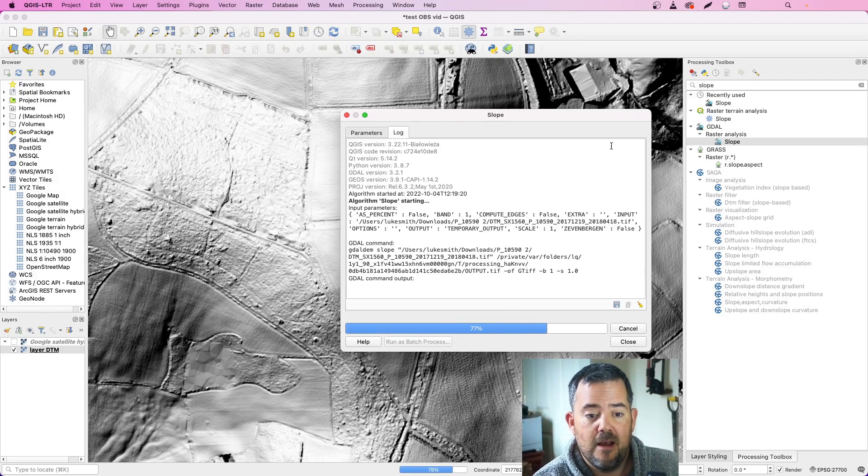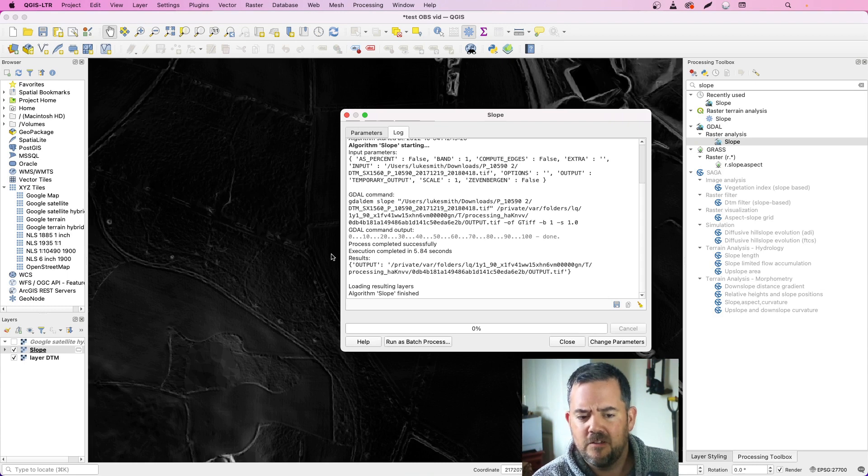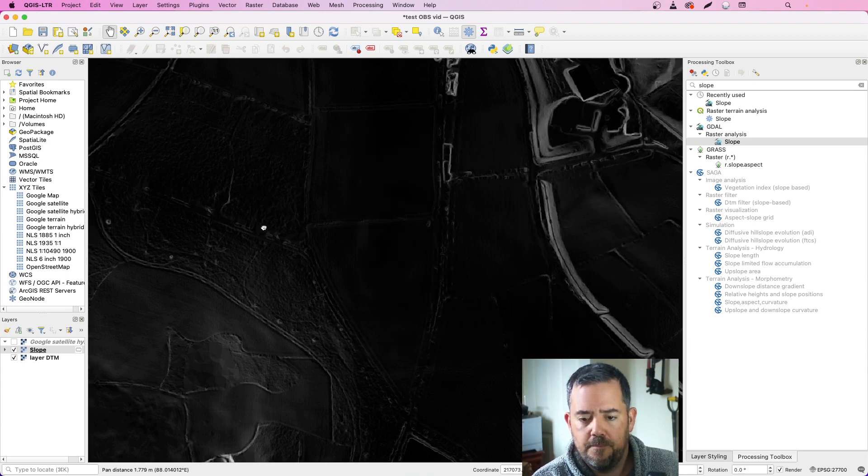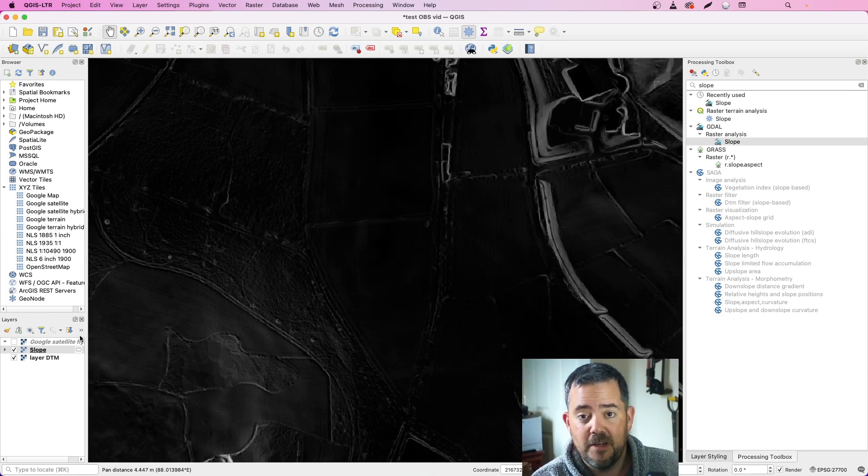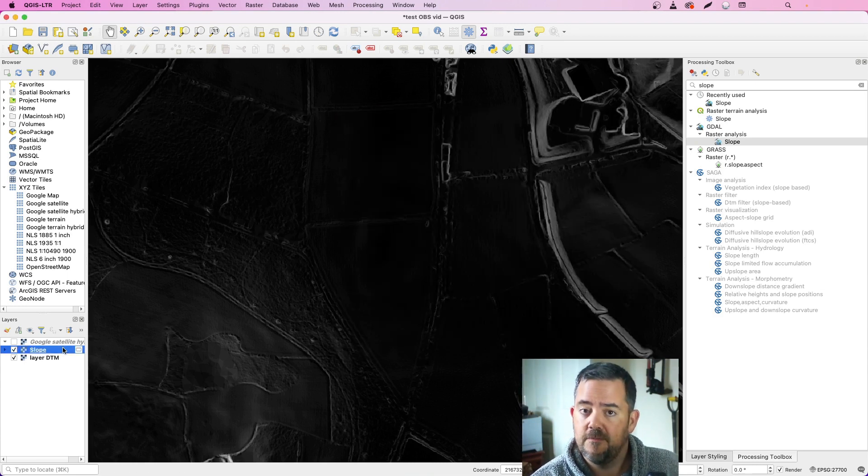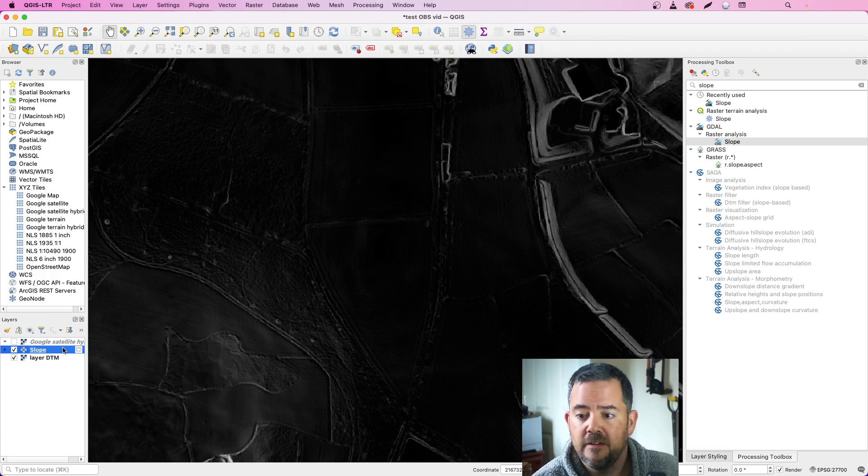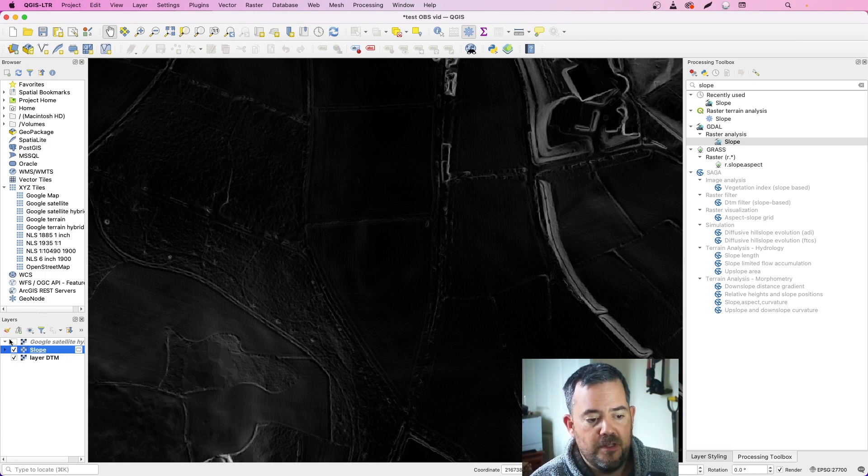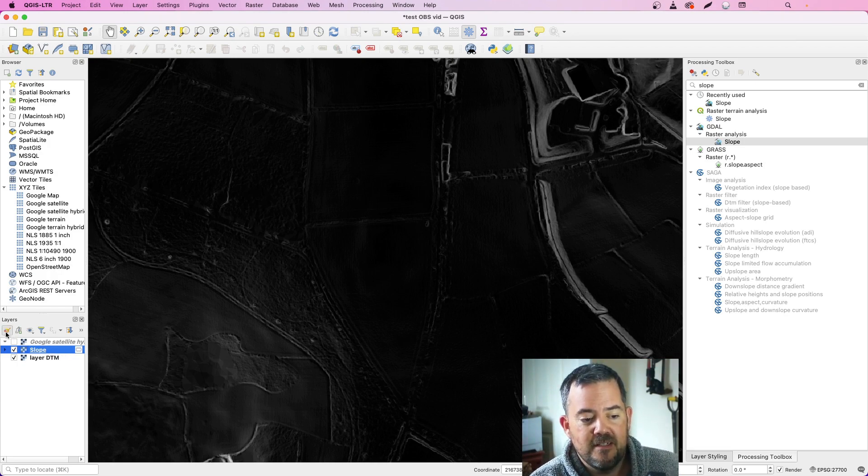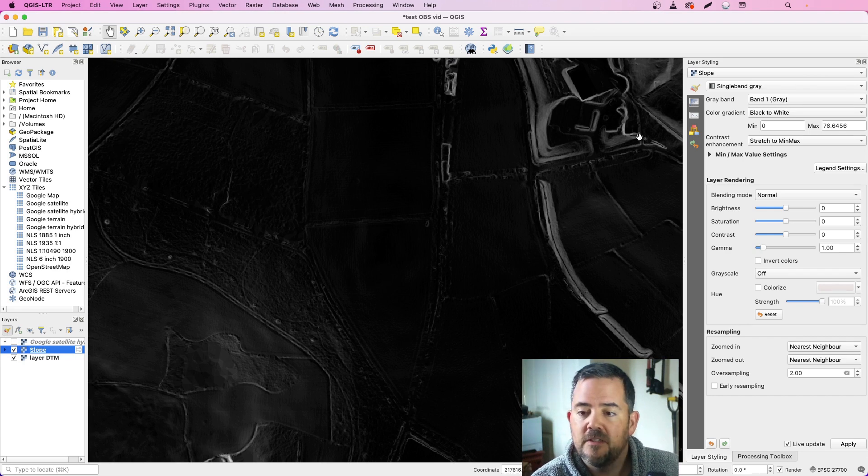It doesn't take too long and we're going to end up with pretty much a black screen here. That's okay, don't worry. What we need to do is set some thresholds for the slope shade. How we do that is once we've got slope selected, you just pop over to the layer styling.